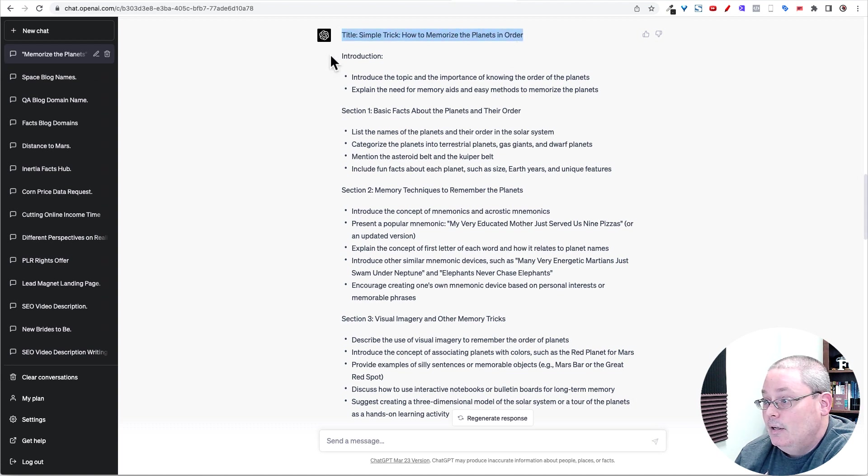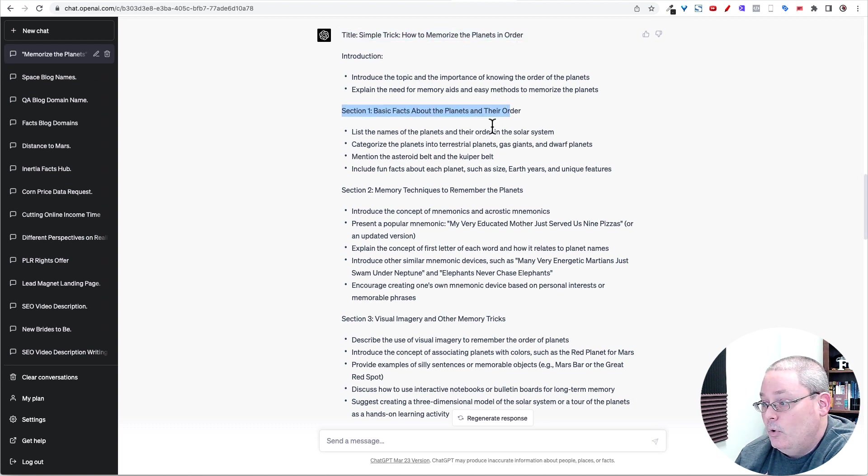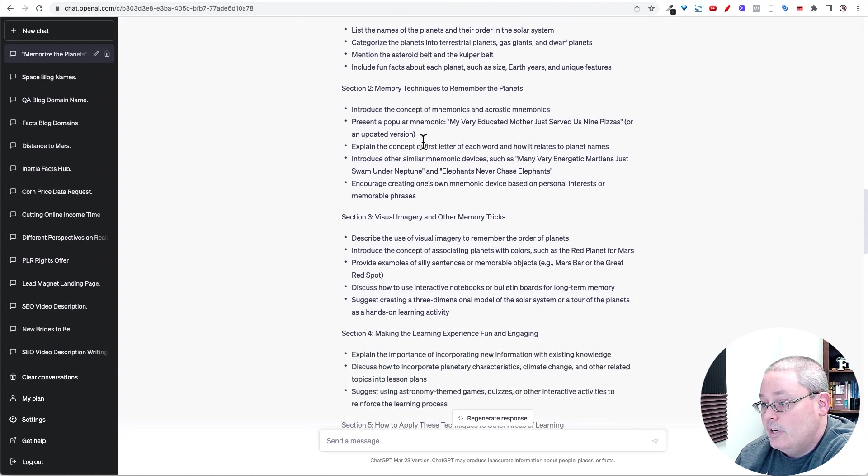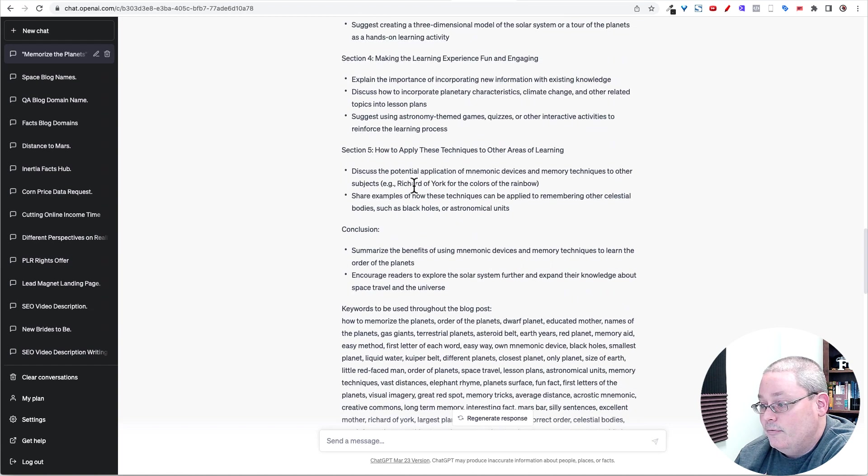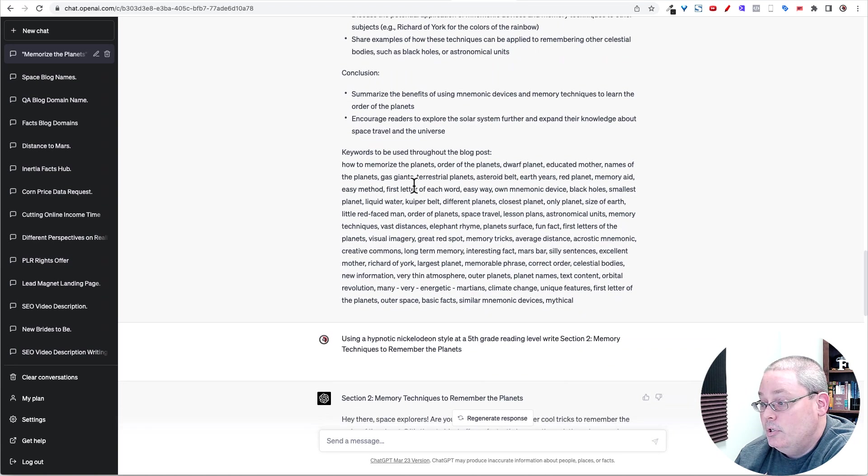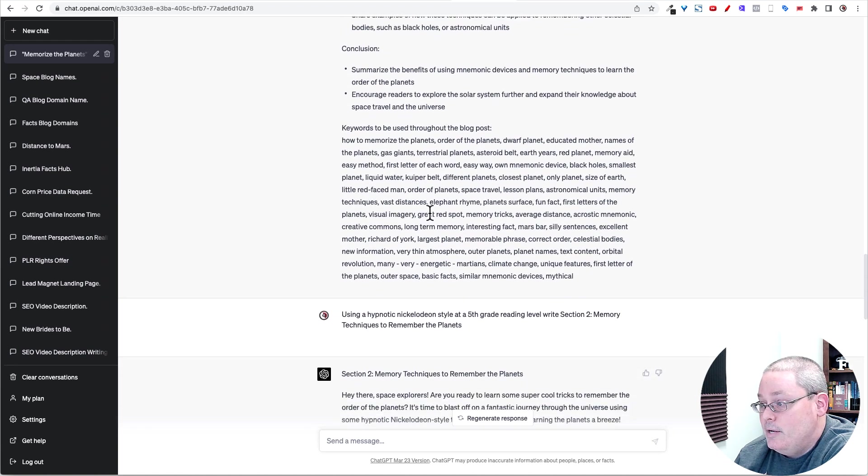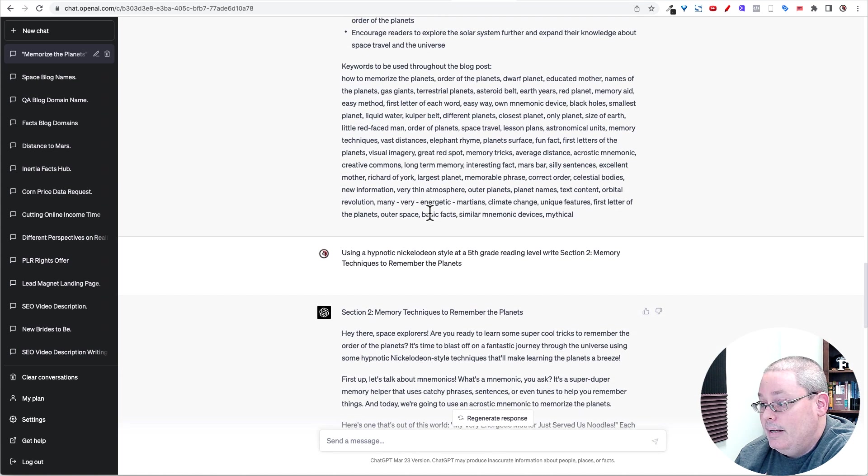Then it comes up with the outline, the title that I gave it, comes up with an introduction, section one, section two, section three, section four, section five, and a conclusion. There are the keywords that it hit.